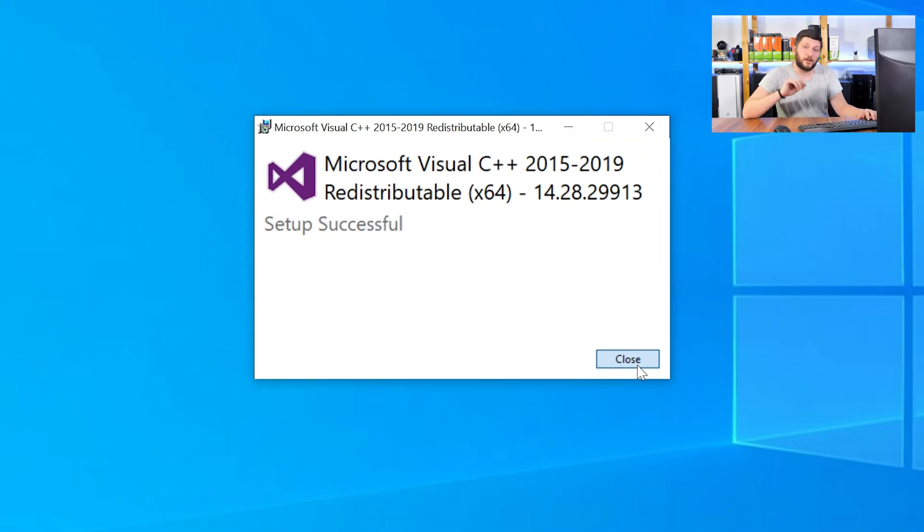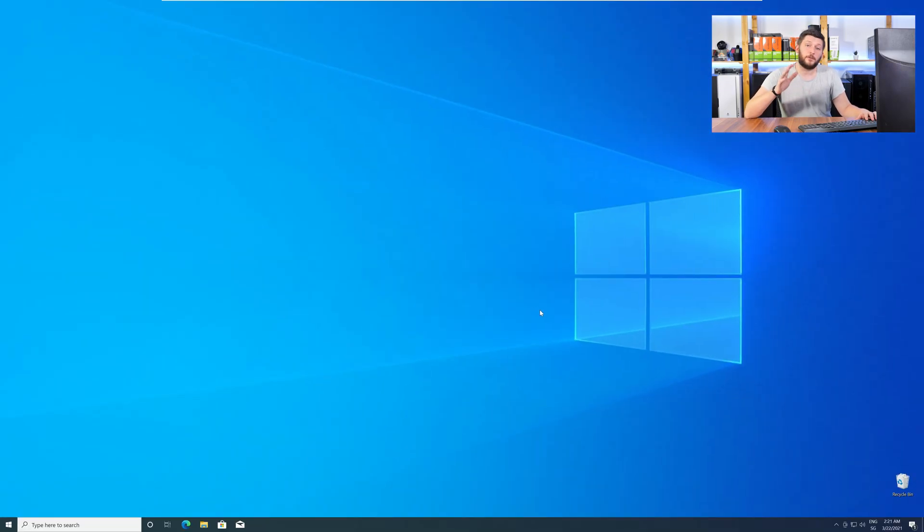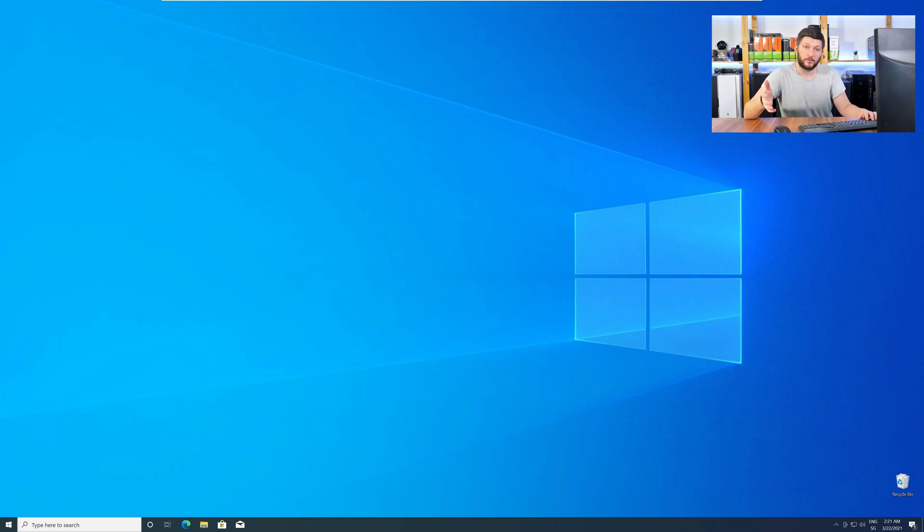Once everything is done, just like before, restart your PC, and your program should finally start up, and you can use whatever you wanted to use.